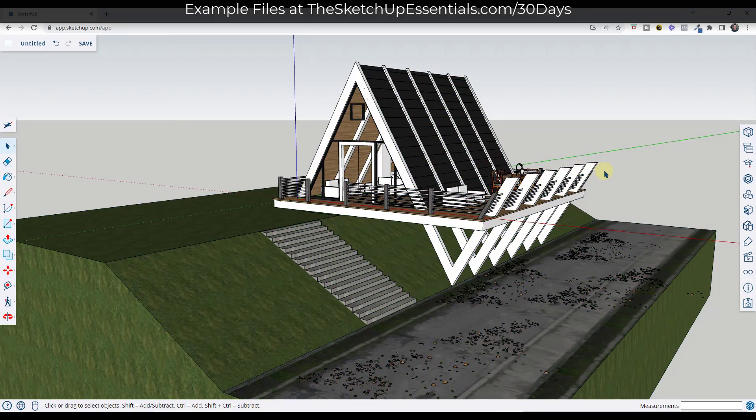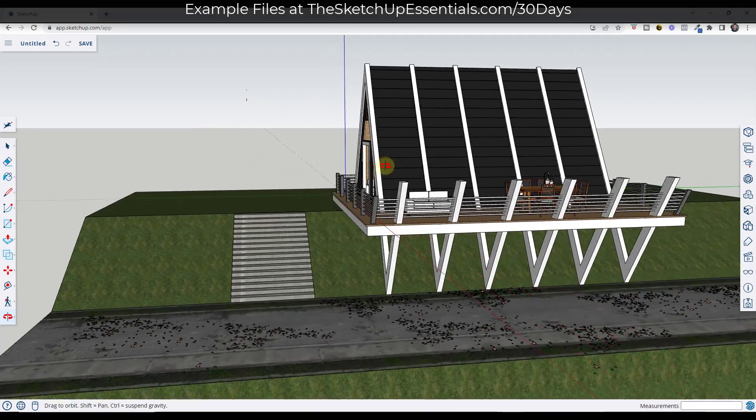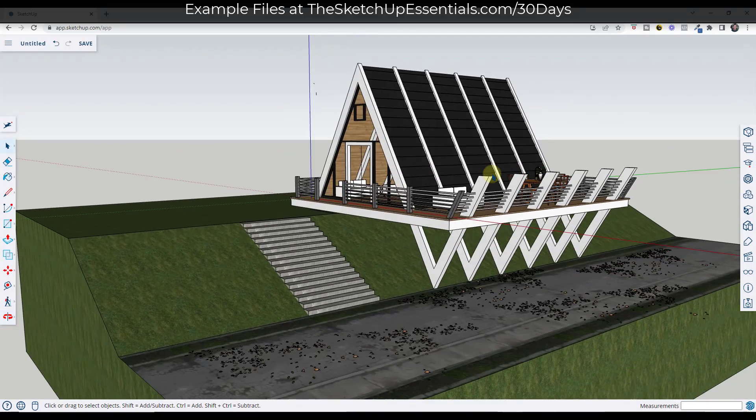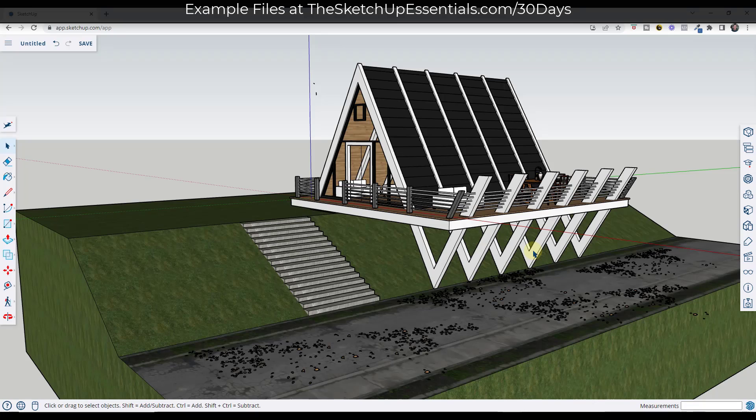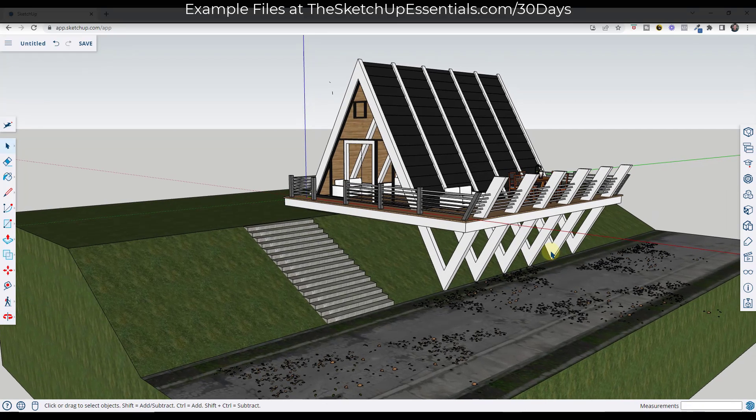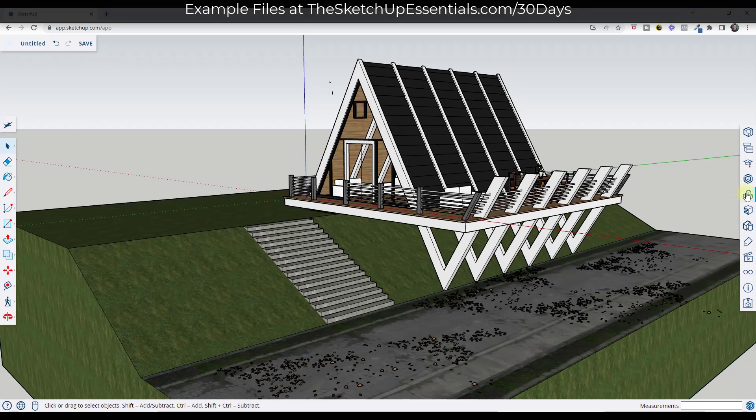So just be aware of that. There's still definitely value in creating these different walkthrough animations. If you're using the desktop version, you can export this to an MP4 file or something like this. But let's go ahead and create our animation.